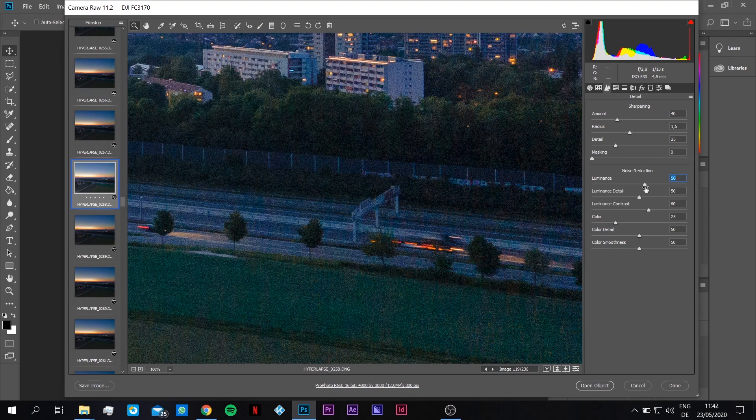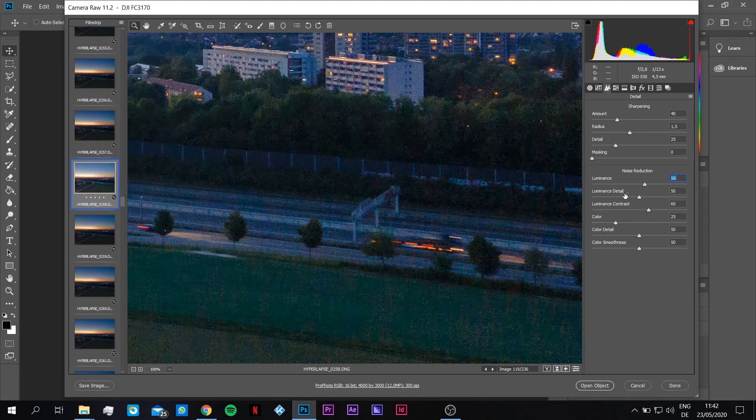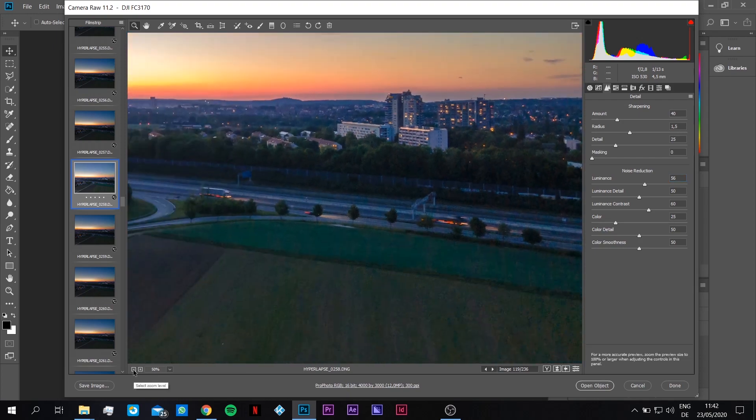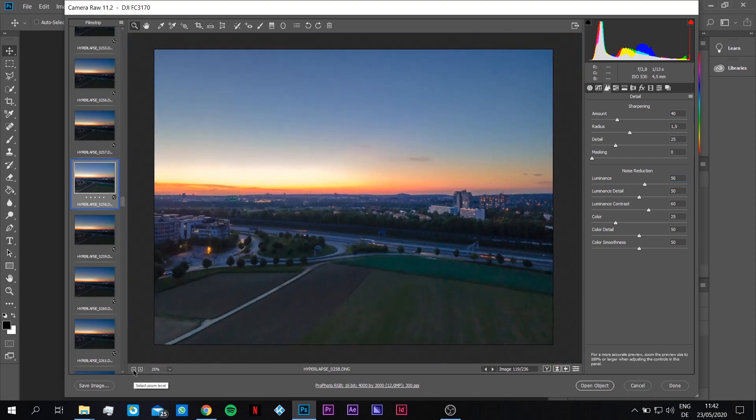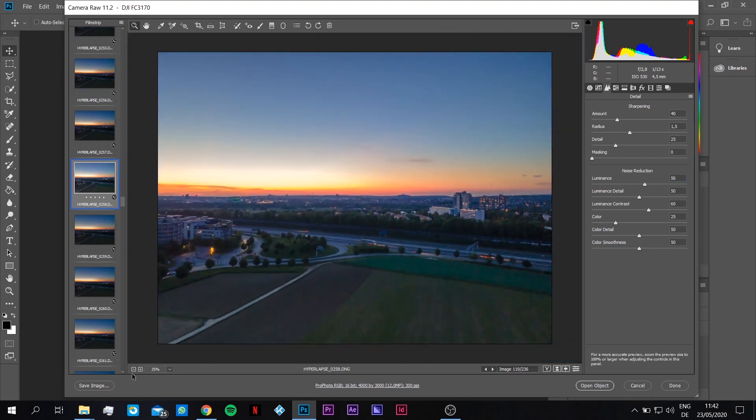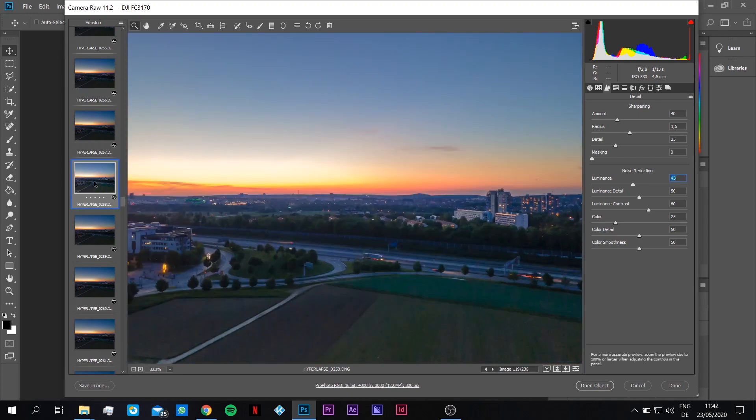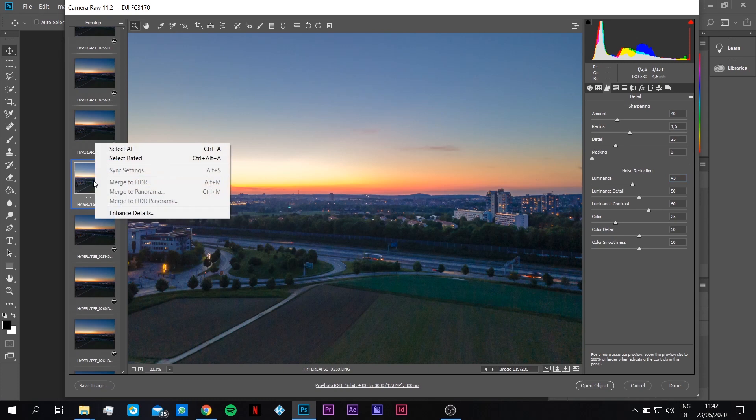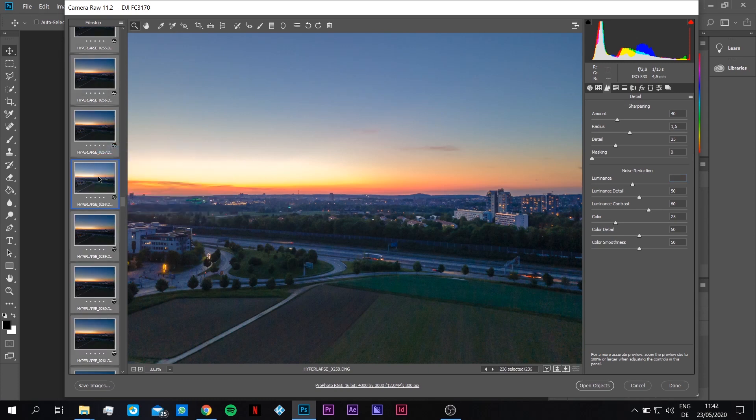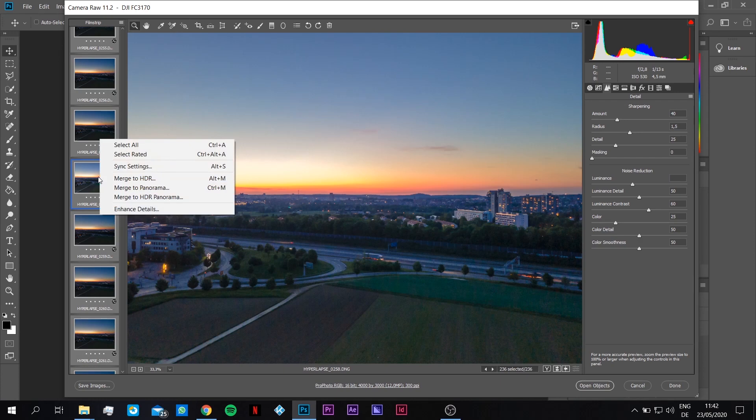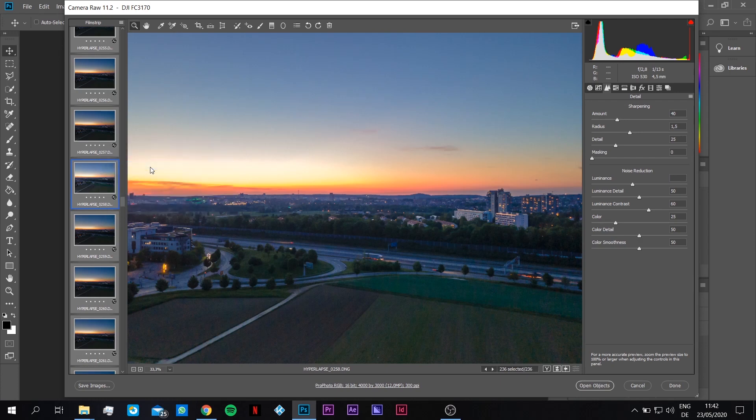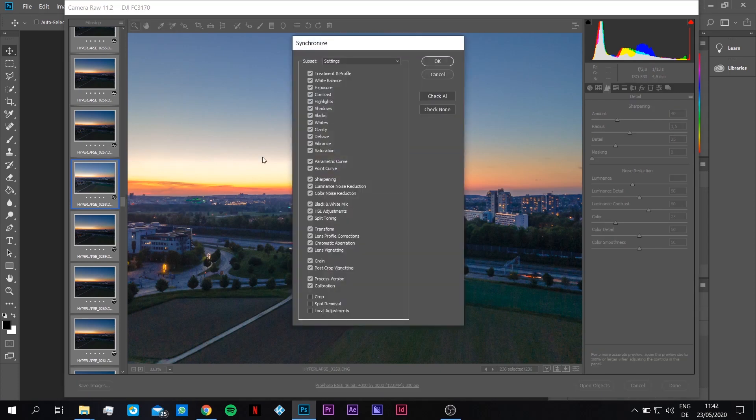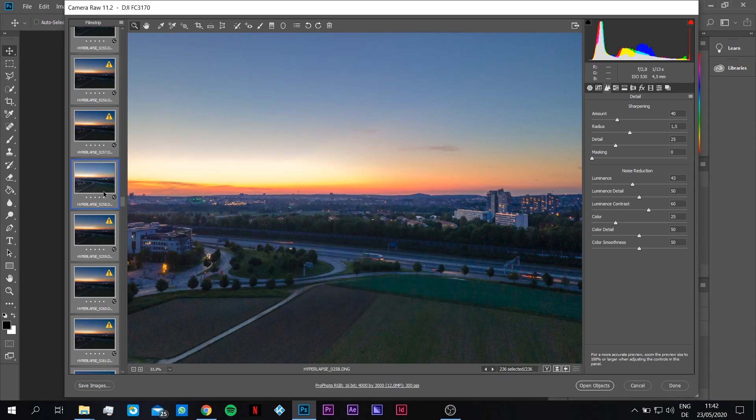Now we are done. You can go back again to full size view. Now we right-click on this picture, select all, and we right-click again on the same picture and set sync settings. So now all the settings are applied to all the pictures.